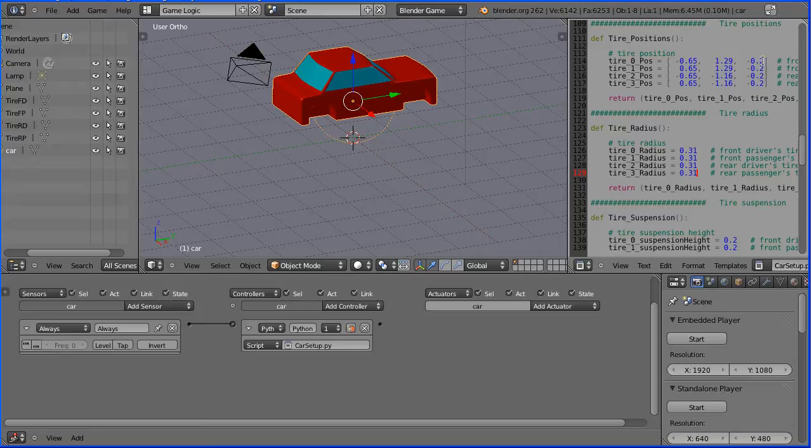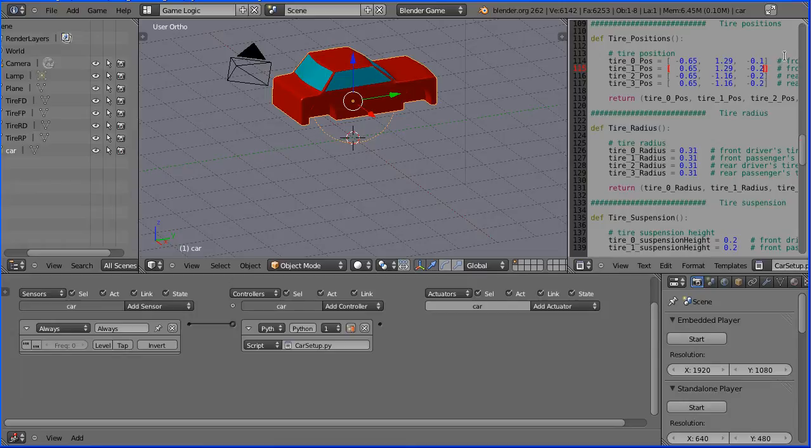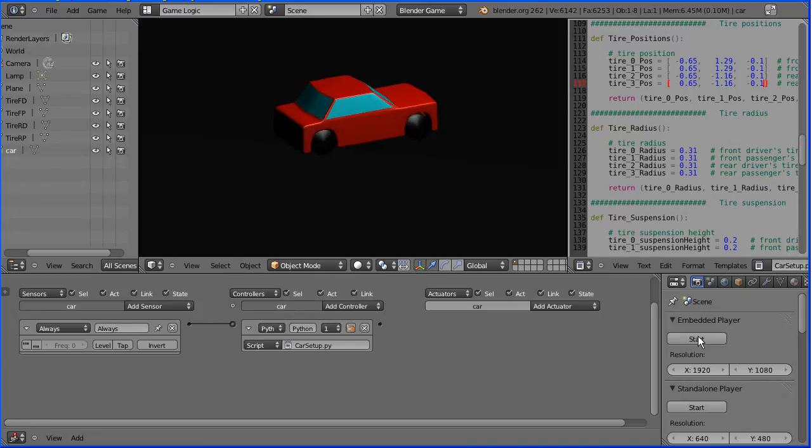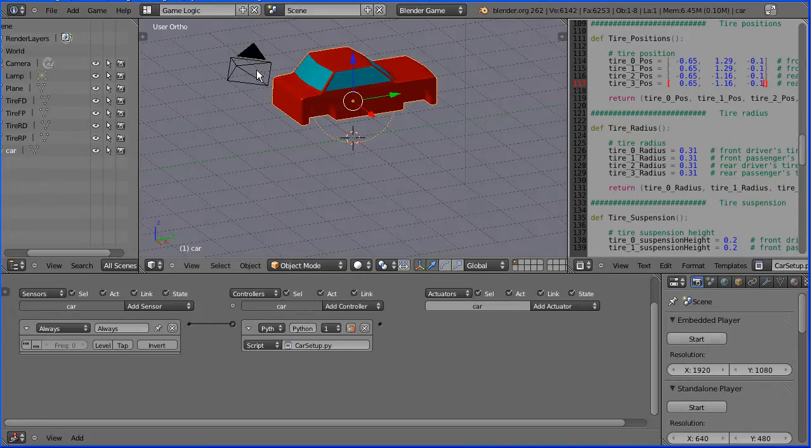And I'm not sure why, but by reducing the Z position to 0.1, now if we start, the wheels don't go through the floor. Escape to get out of game mode.